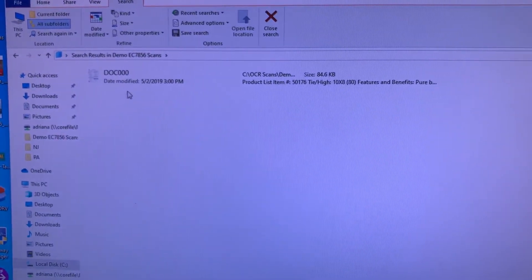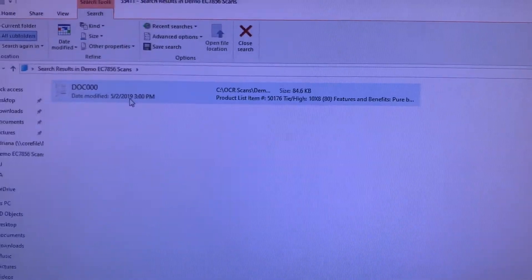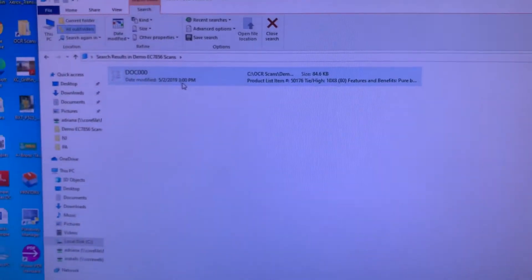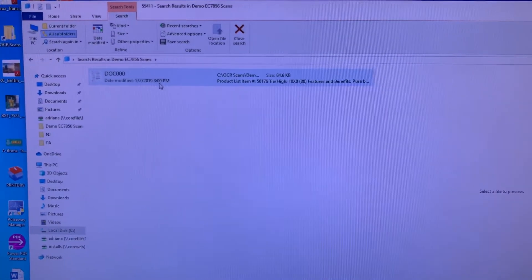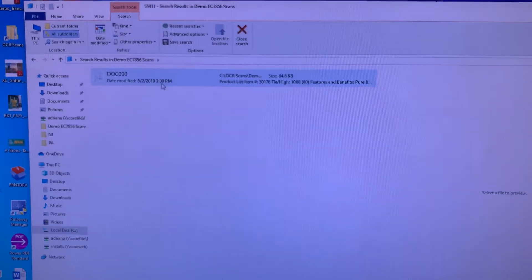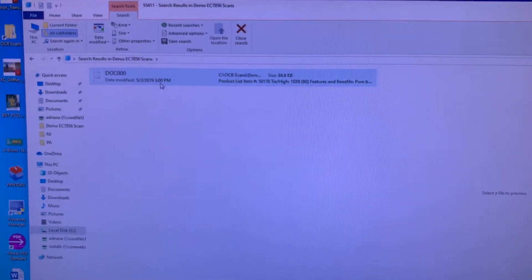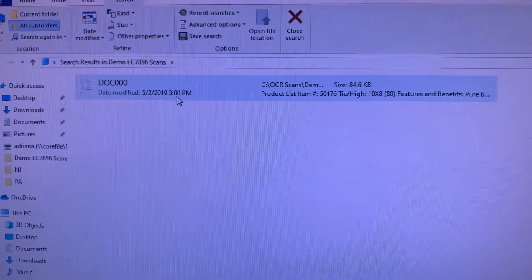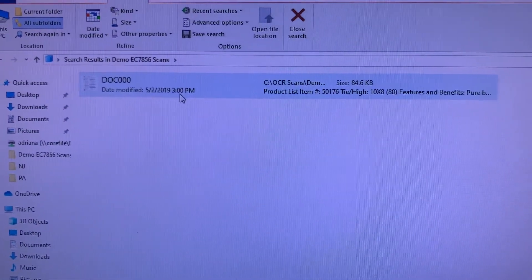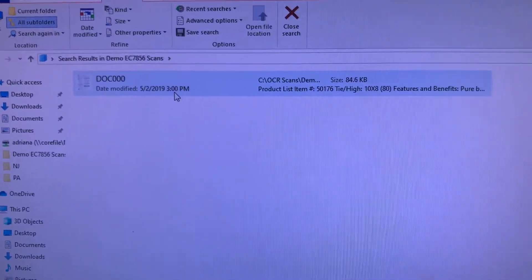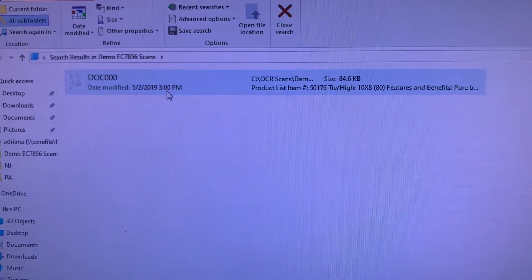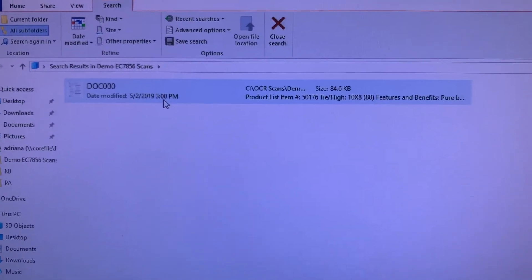Doesn't matter what you name the file, the content is now searchable because the office multifunction device is putting a text-searchable overlay on all of your documents that are being scanned, allowing you to achieve complete paperless solutions and organize your files and retrieve them based on search words.